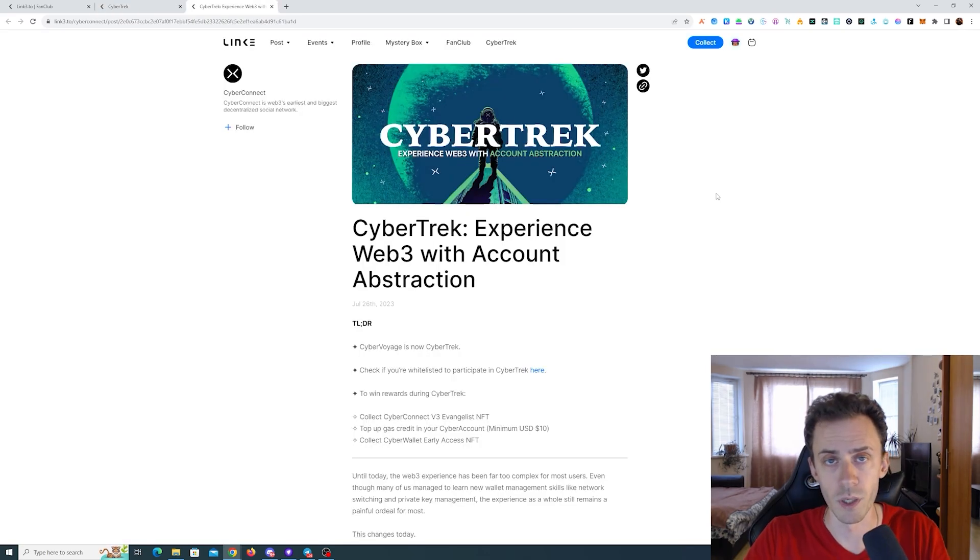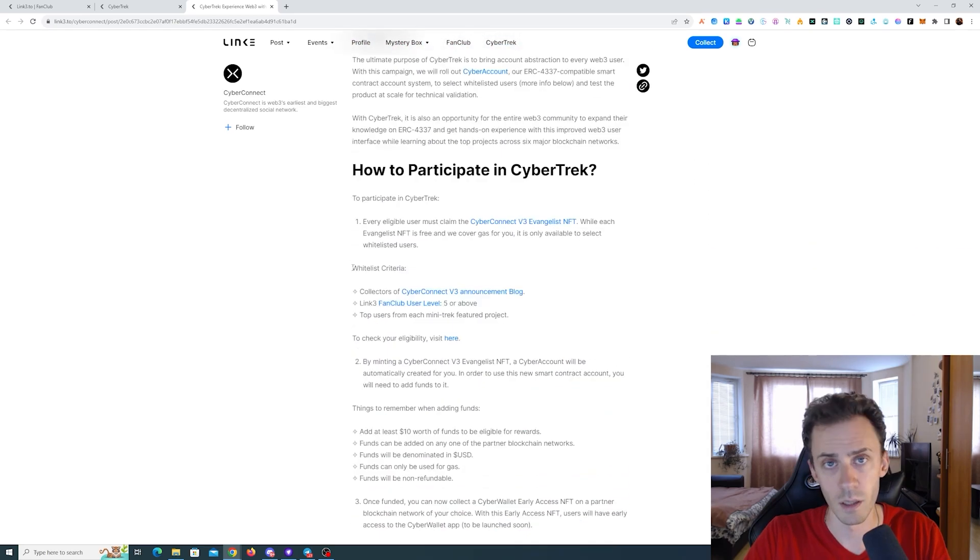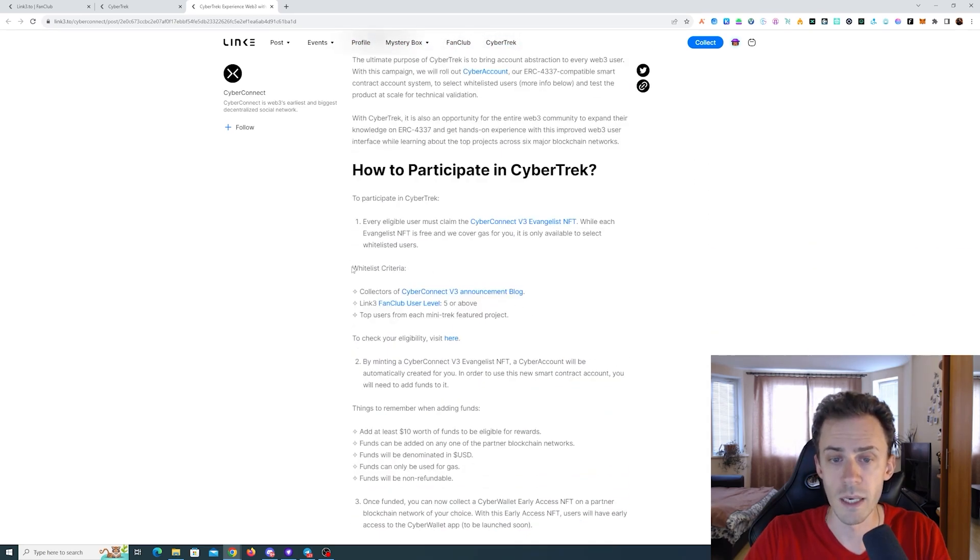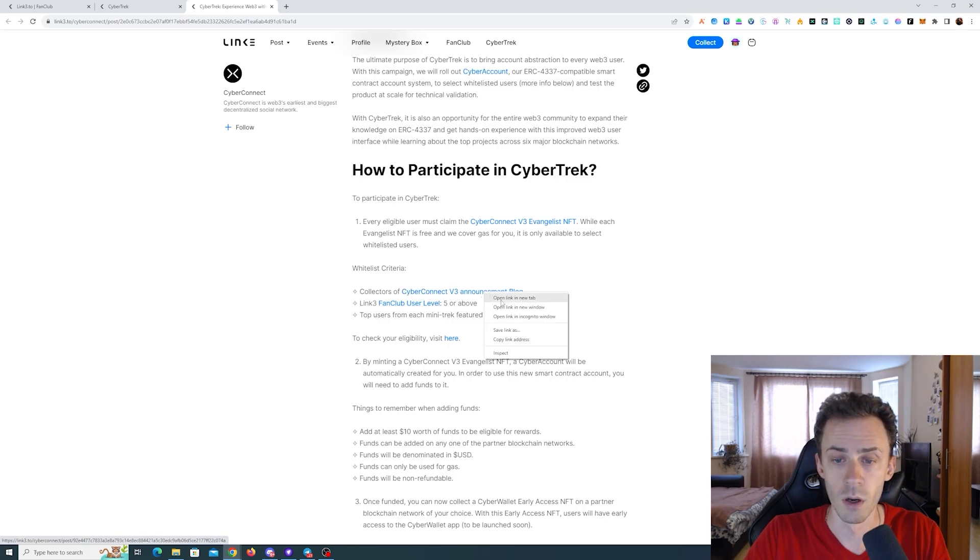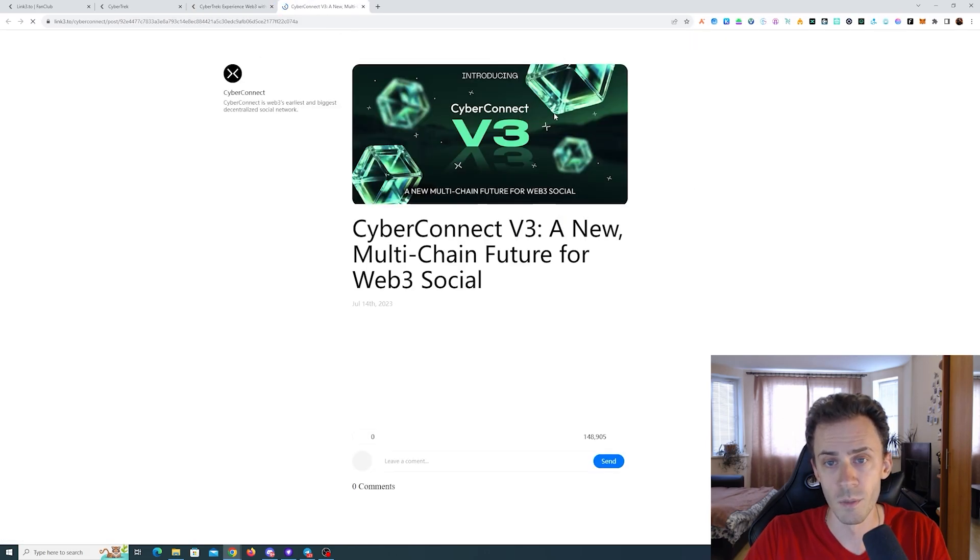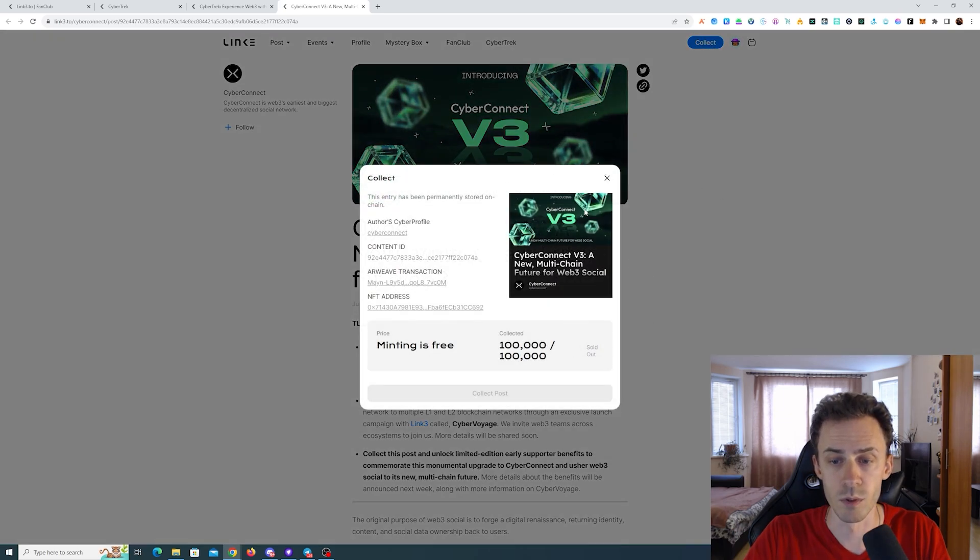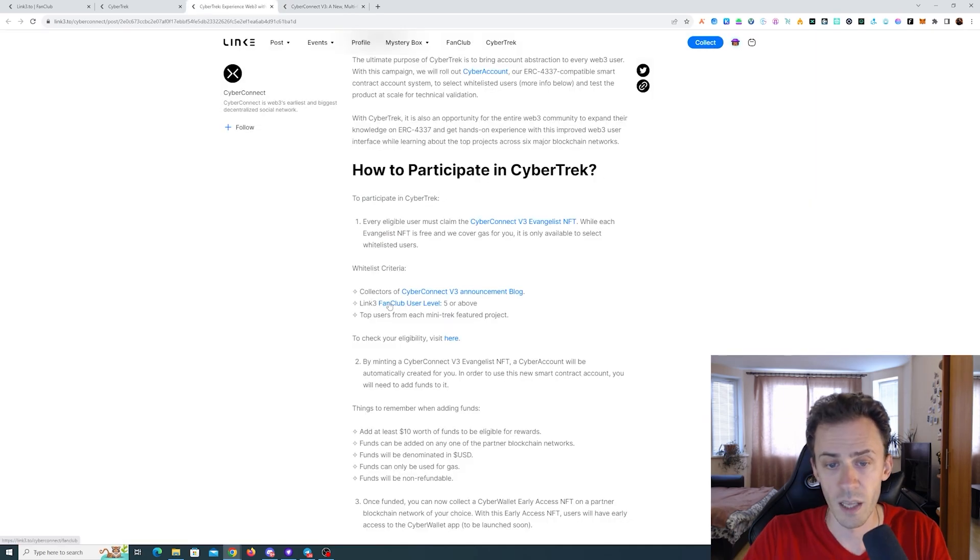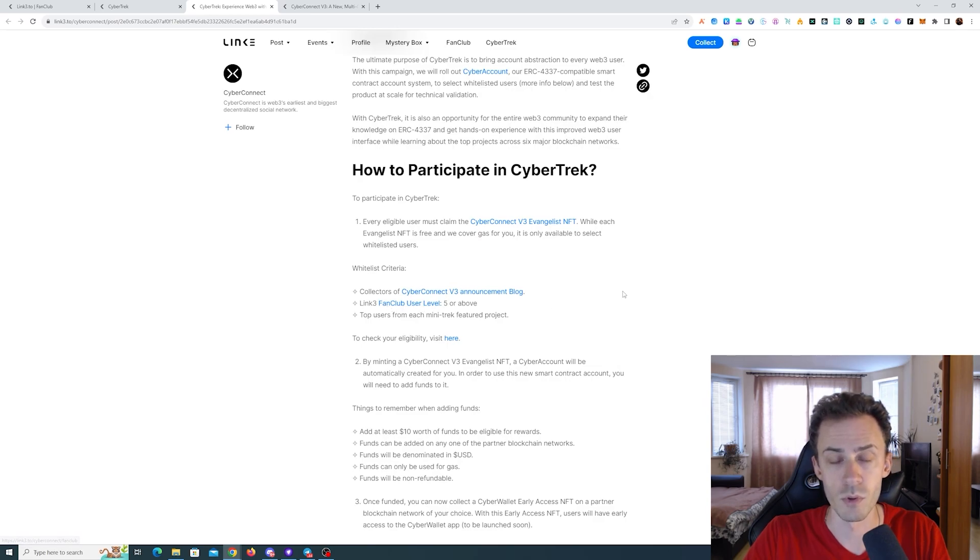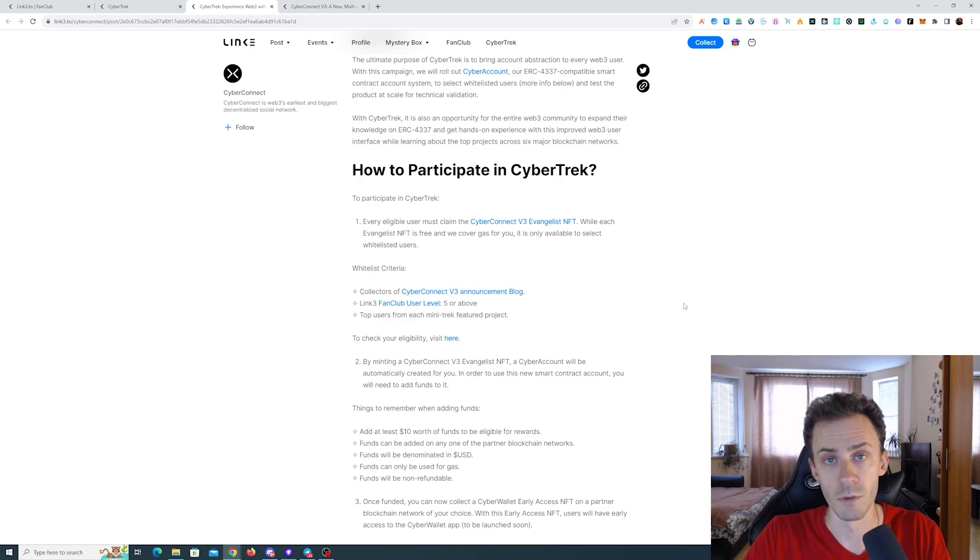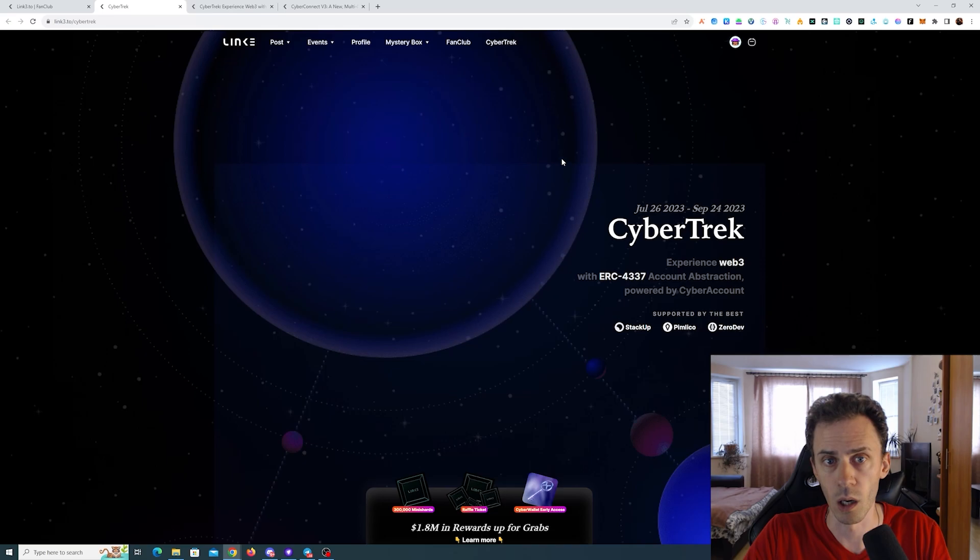Also you can read more about the event in this article. As you can see here, what the criteria is: collectors of this announcement, this was a v3 announcement but that was minted out, I didn't mint that. Then link3 fan club user level 5 or above, I haven't used this program. And also top users from each mini track featured project, and I'm not one of these also.